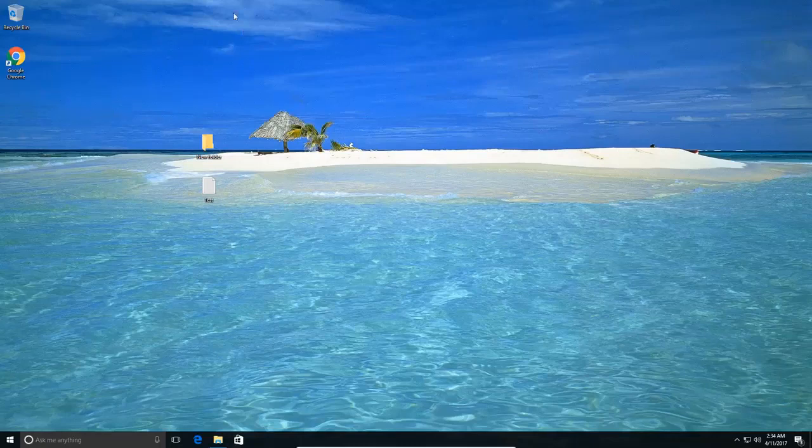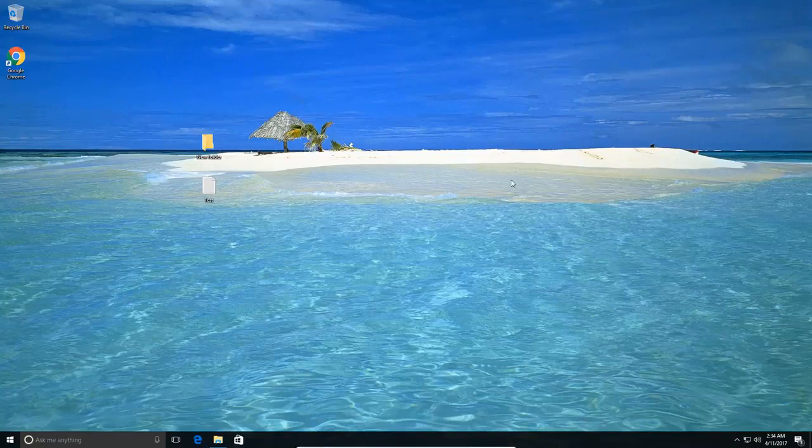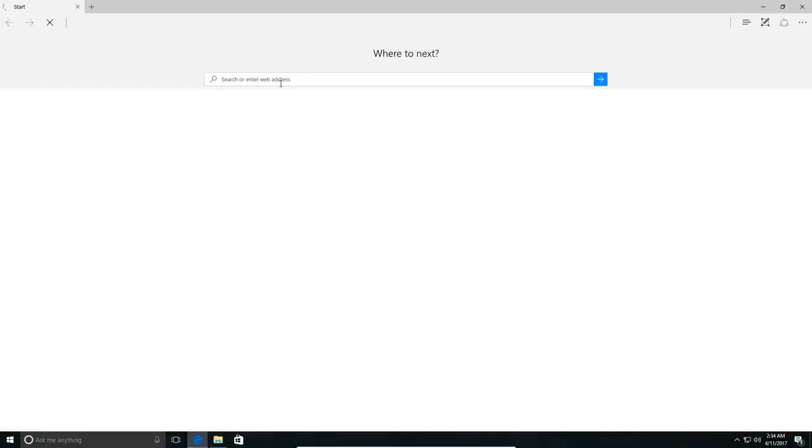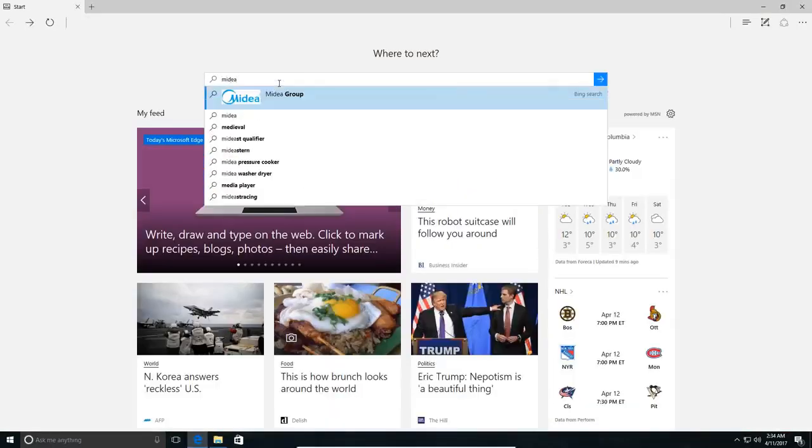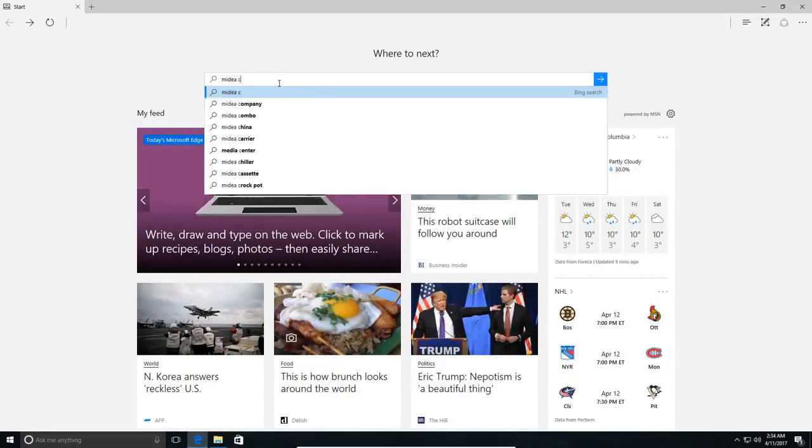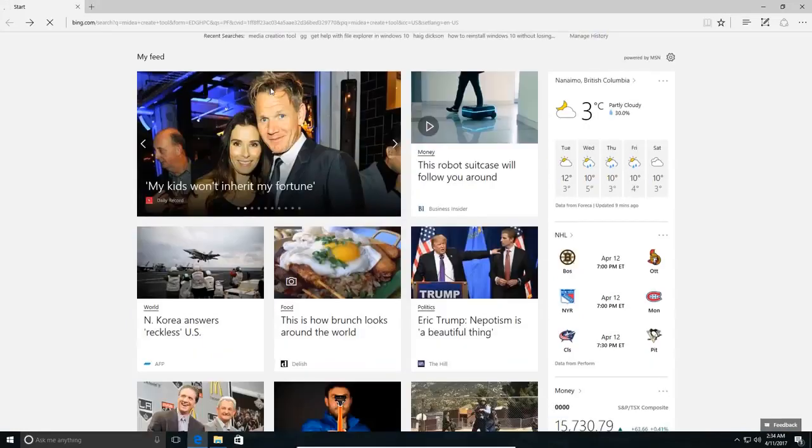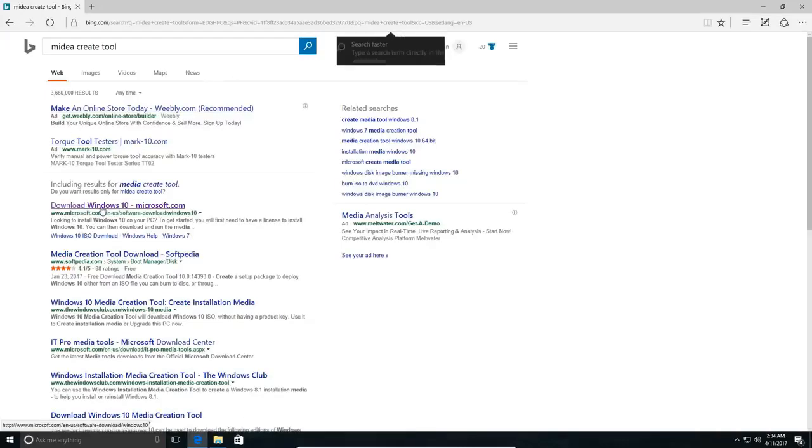This is going to be how to get and install Windows 10 without having to have a DVD or a USB stick or anything. Open up your browser and search media creation tool on Microsoft's website. We'll download it from Microsoft's website.